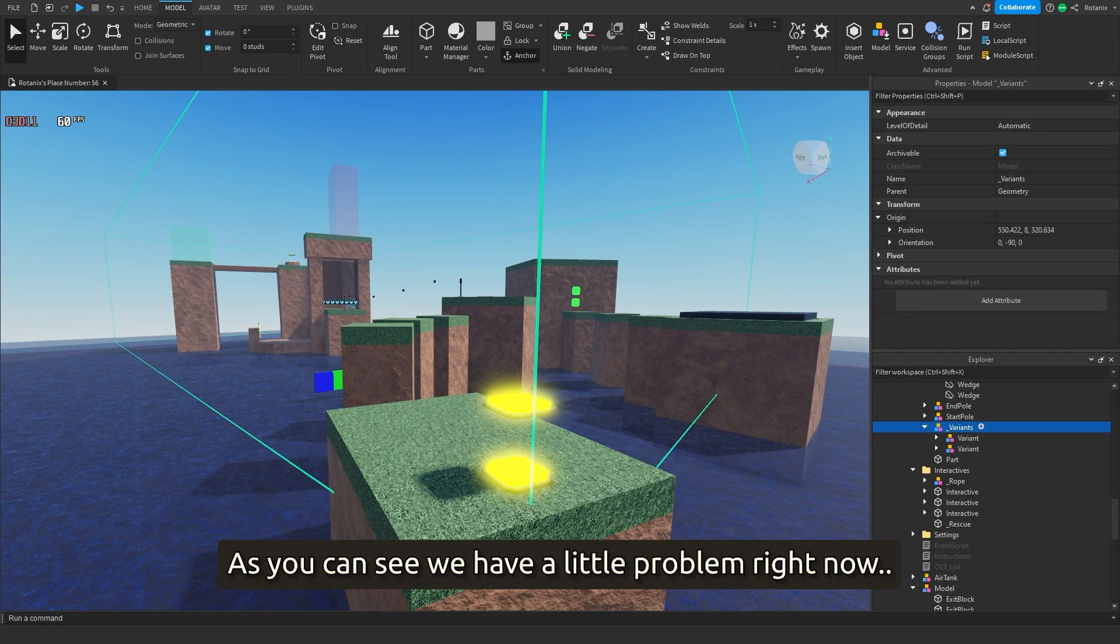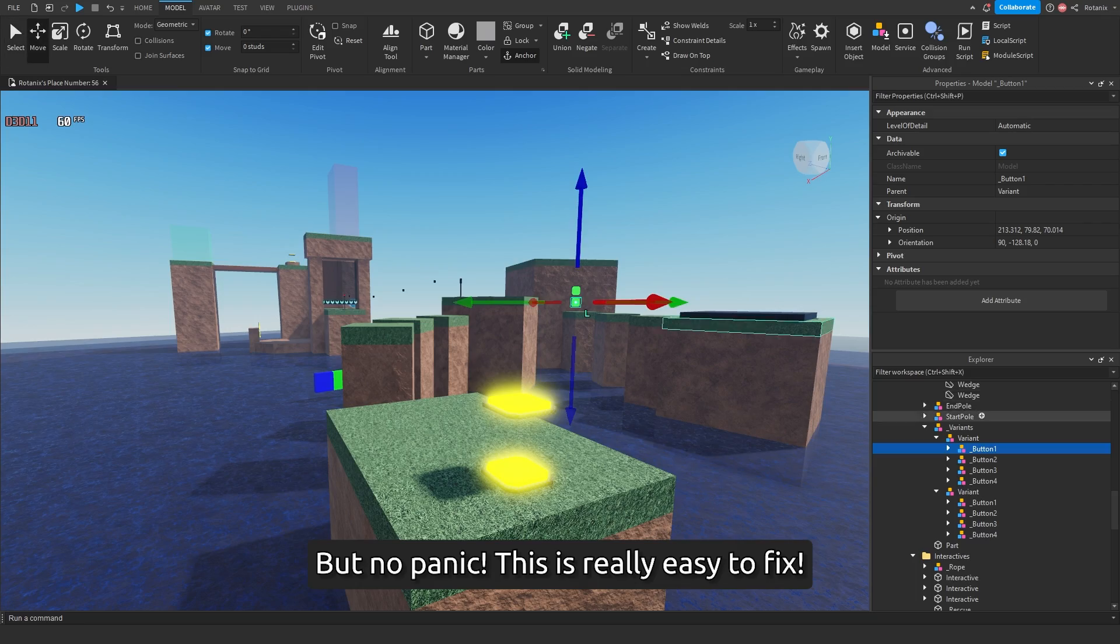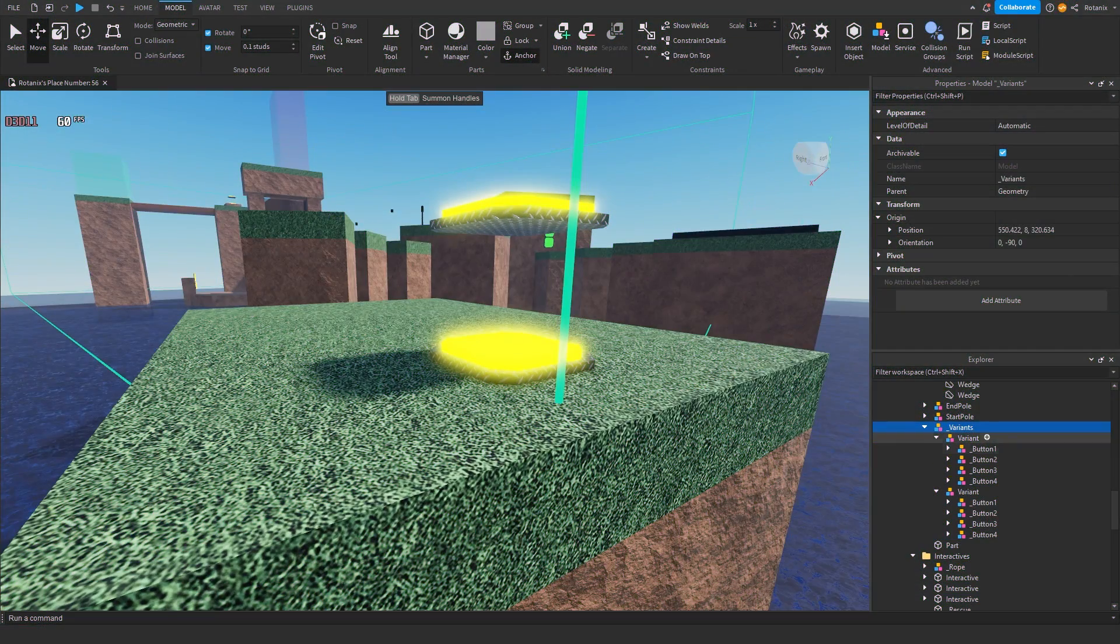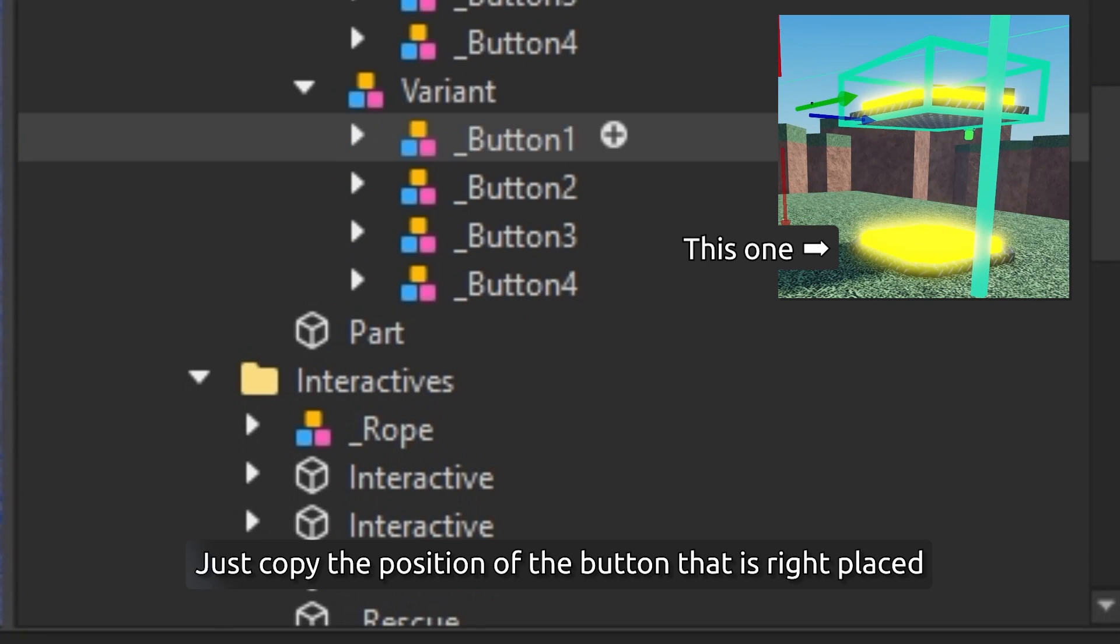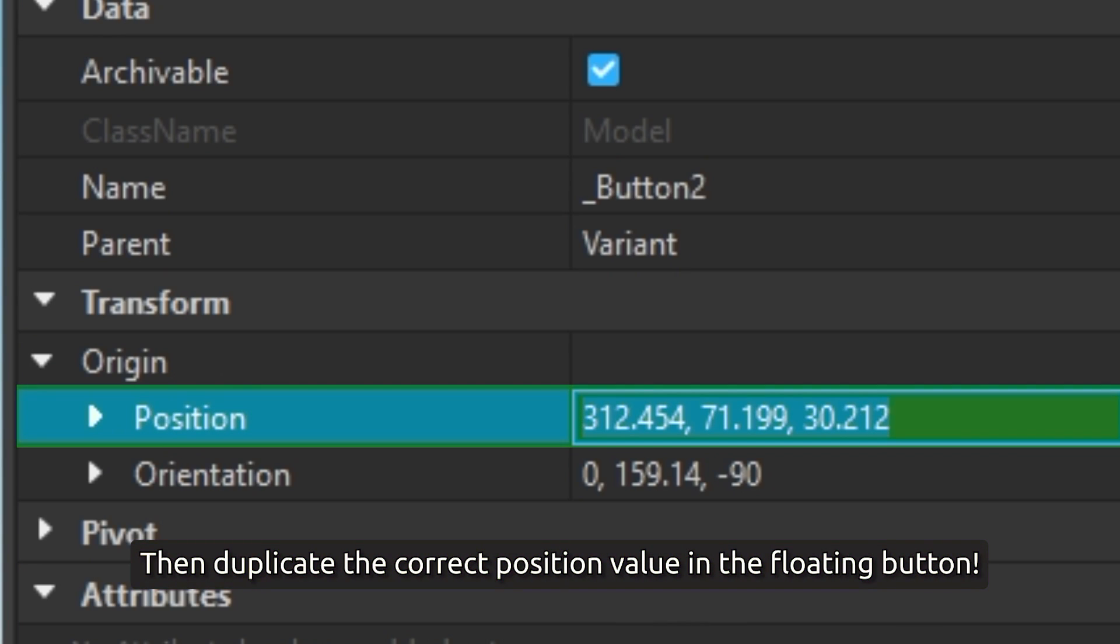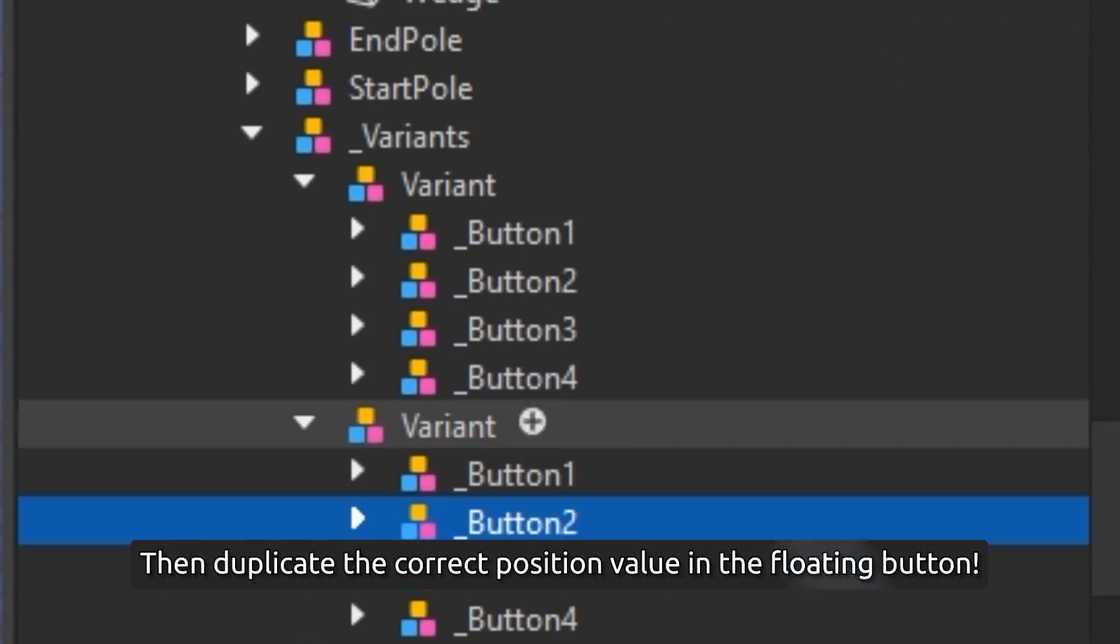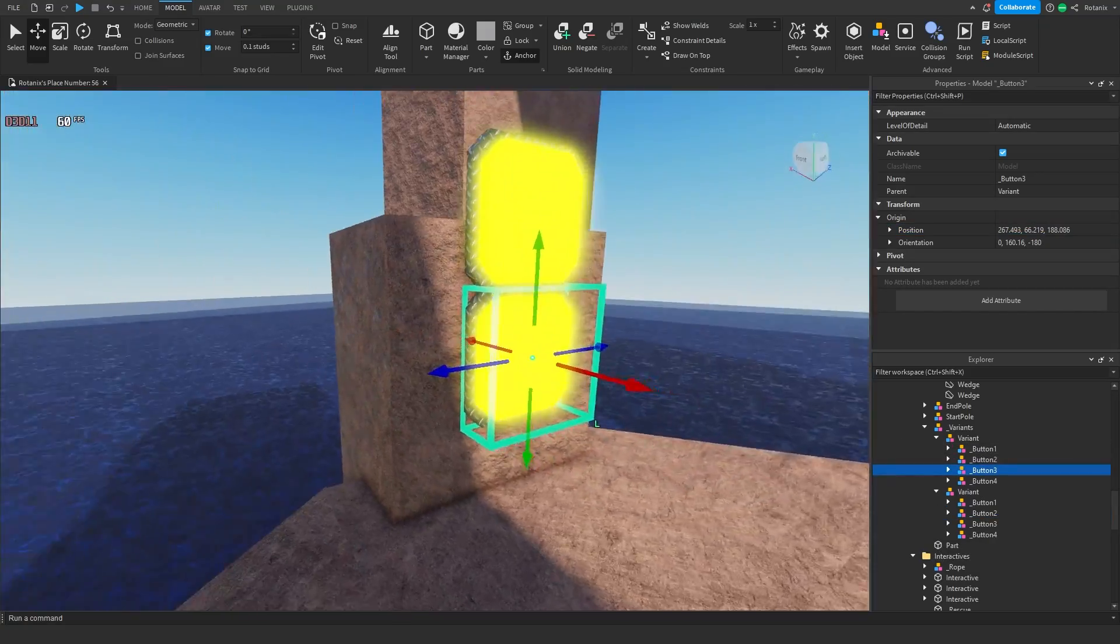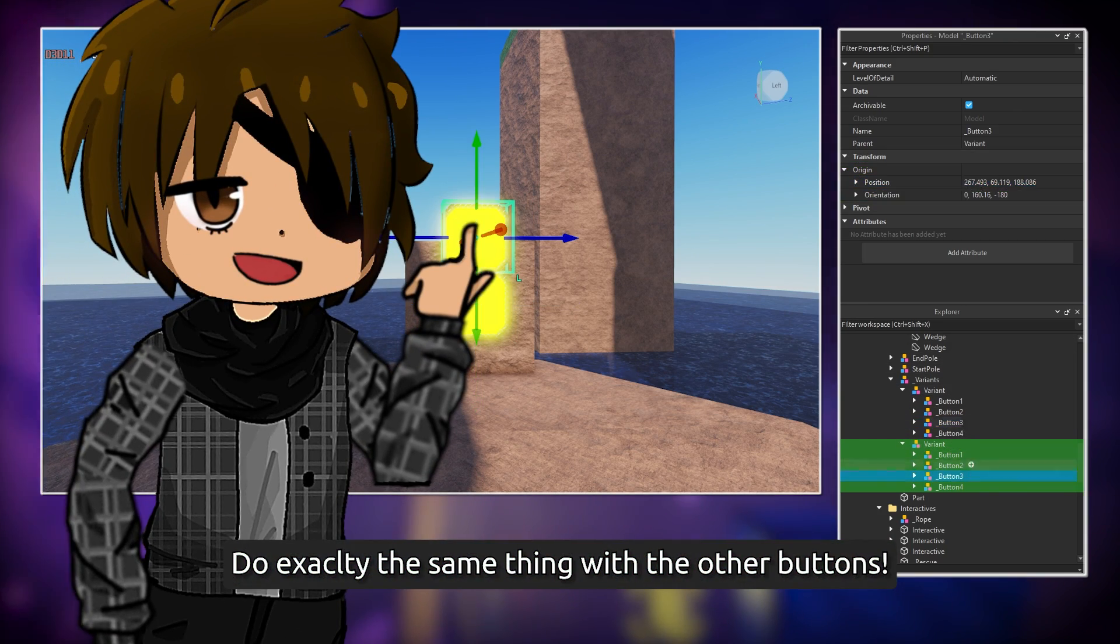As you can see, we have a little problem right now, but no panic. This is really easy to fix. Just copy the position of the button that is right placed, then duplicate the correct position value in the floating button. Do exactly the same thing with other buttons.